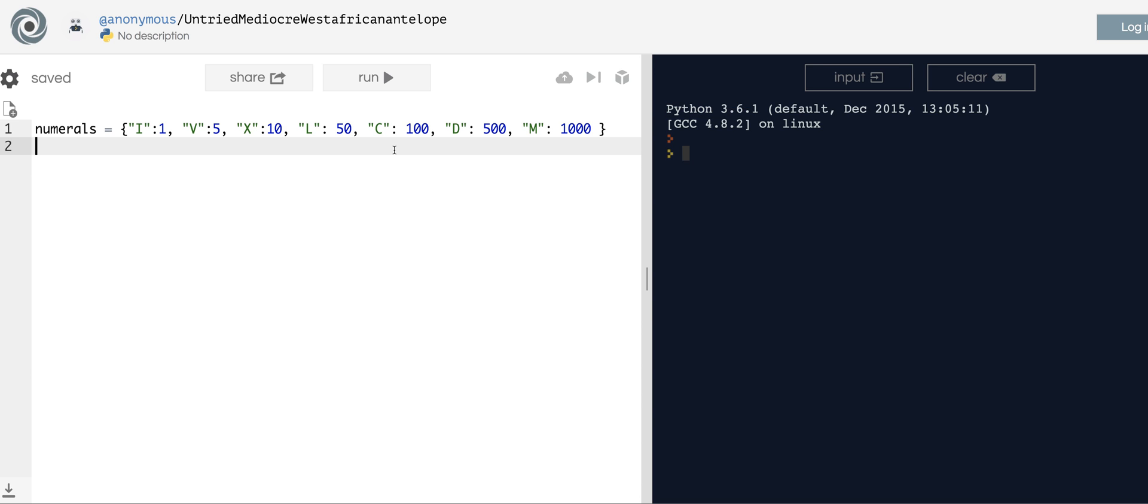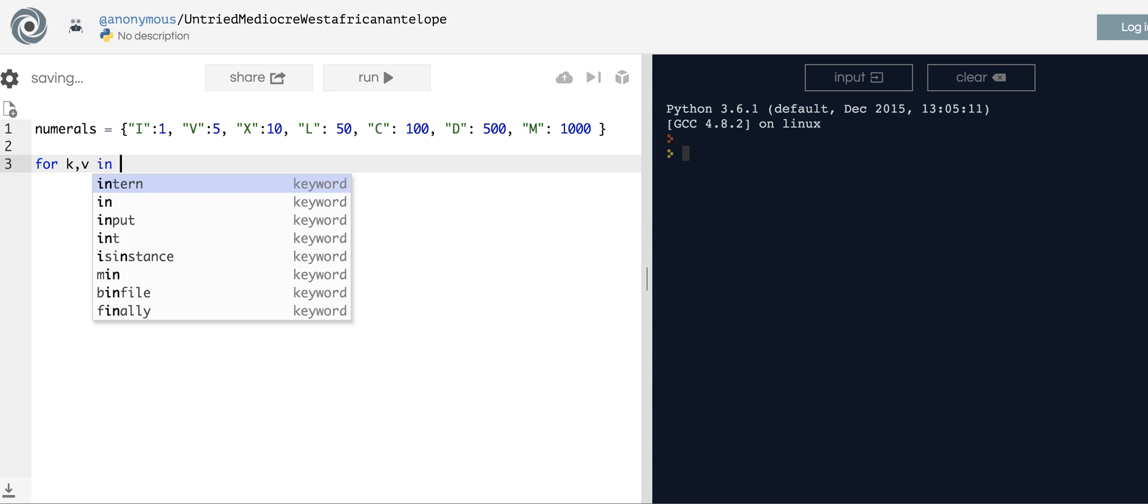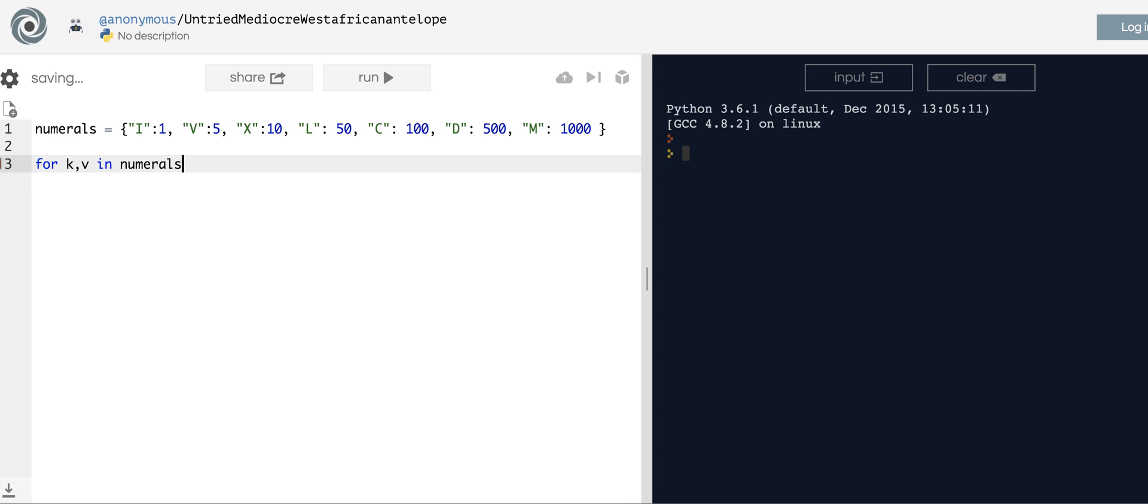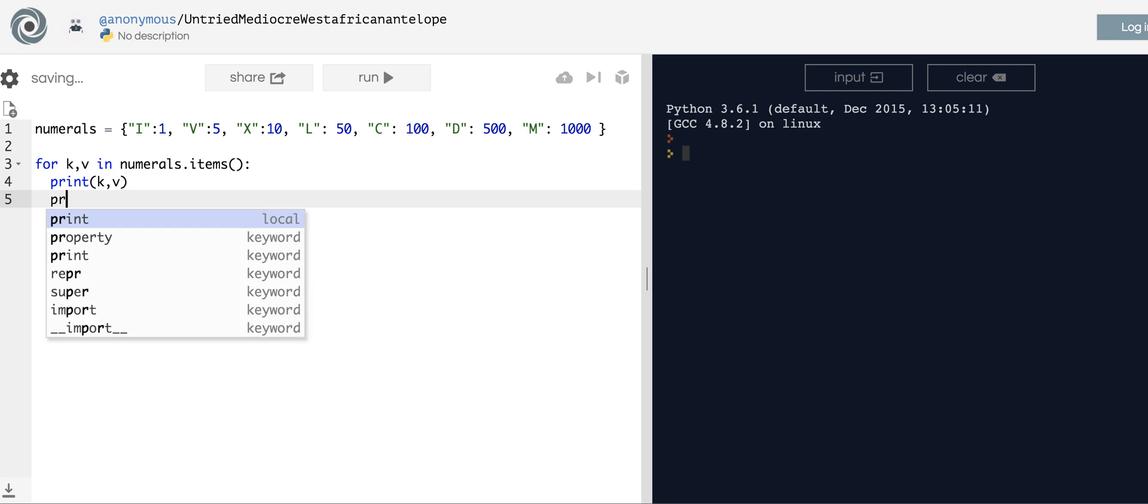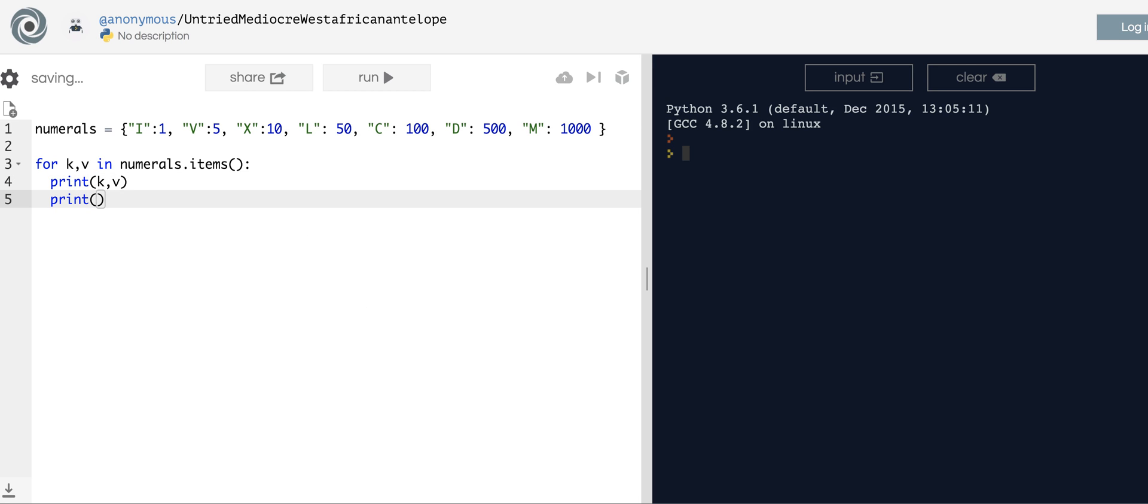Just to prove that to you, if you print out the keys and values and numerals.items, they should all be in order. So nothing should be out of order there.